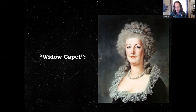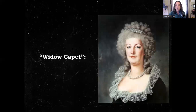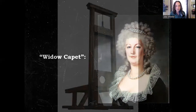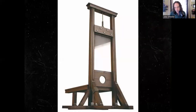The first victim of these tribunals — if you want to call them trials — was Marie Antoinette, known as the Widow Capet. She's had her titles stripped from her, her husband murdered. During the Reign of Terror, 16,594 people were executed by the guillotine — 2,639 executions in Paris alone.